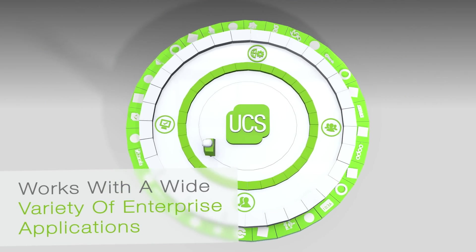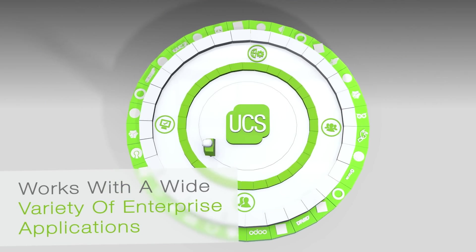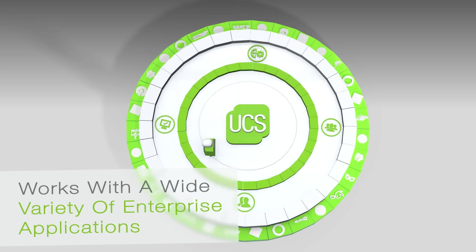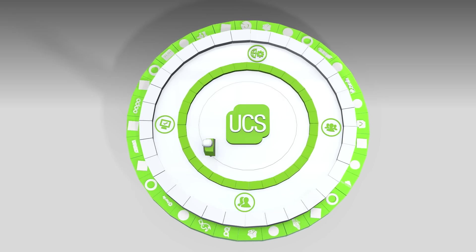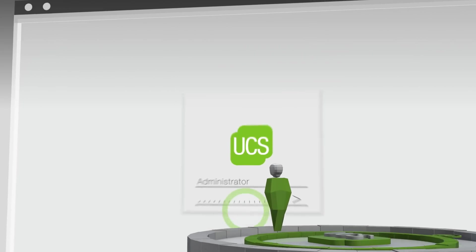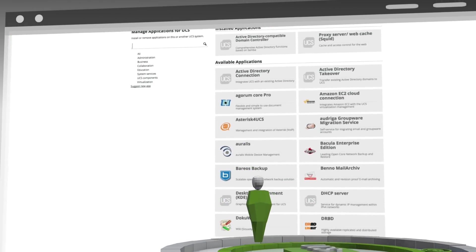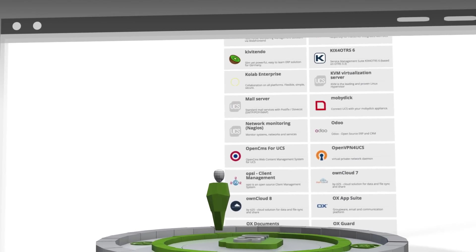freedom it gives its users to work with Univention Apps, a wide variety of turn-key third-party enterprise applications, all easily installed and centrally managed through Univention App Center.